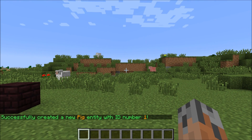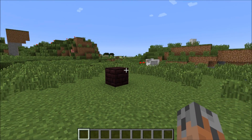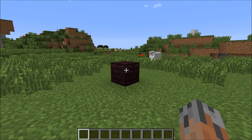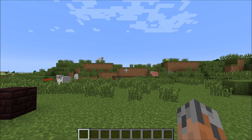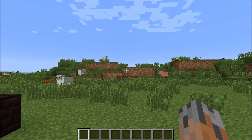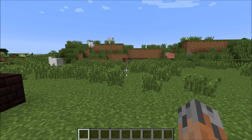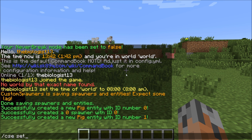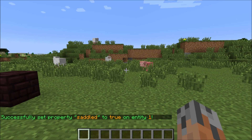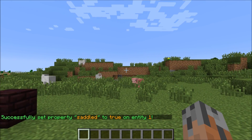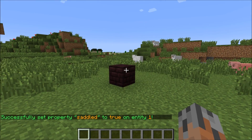You have to remember that ID number because that's how you identify it when you're creating the spawner. Since we're creating a saddled pig, we have to use the set saddled command to make it have a saddle. For that we do slash CSE, set saddled, and then the ID number of our entity, which is 1, and then we want to set it to true. It'll say successfully set that property to true, so now we have a saddled pig.